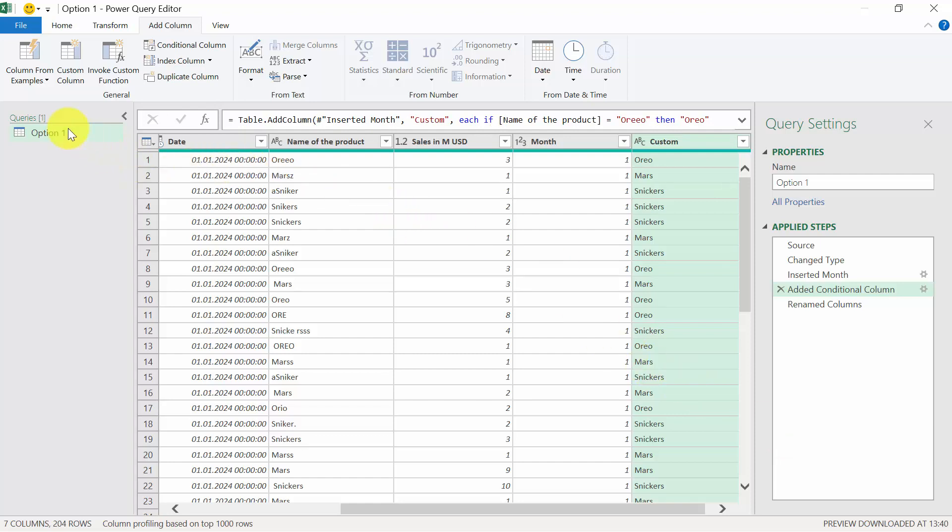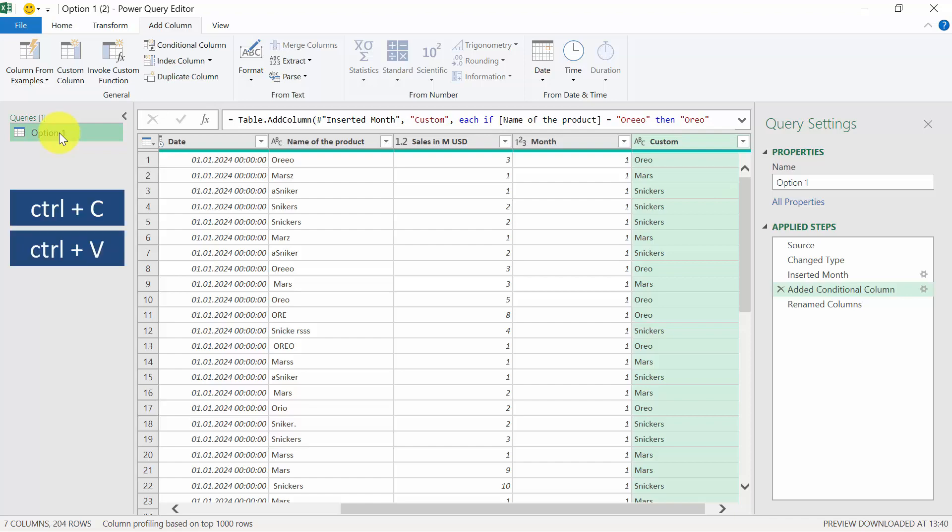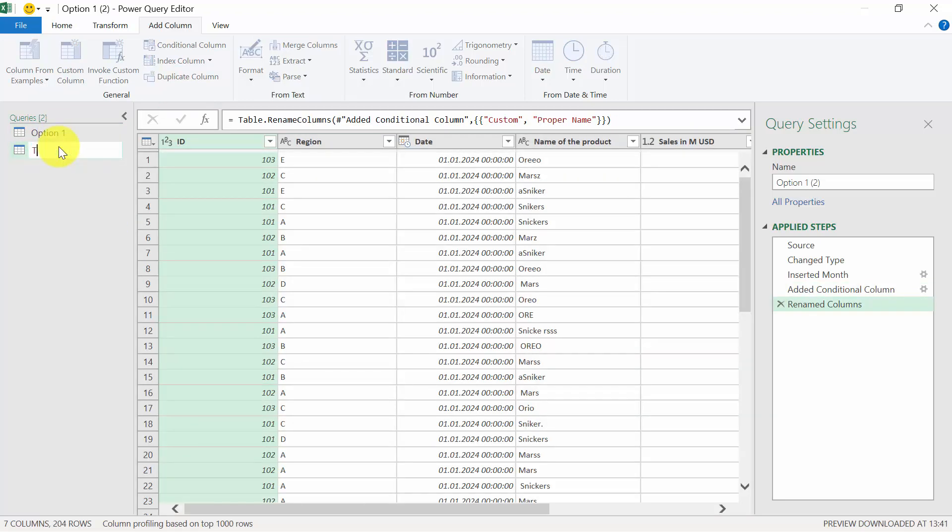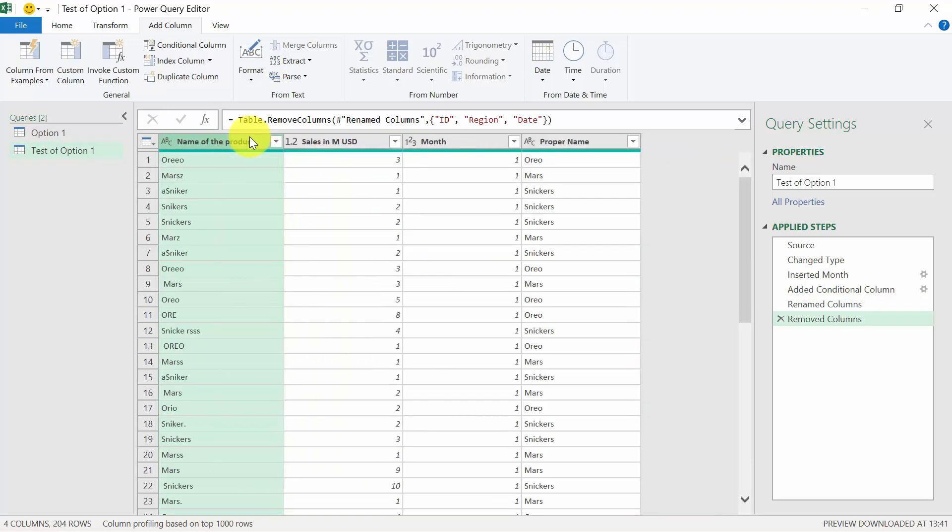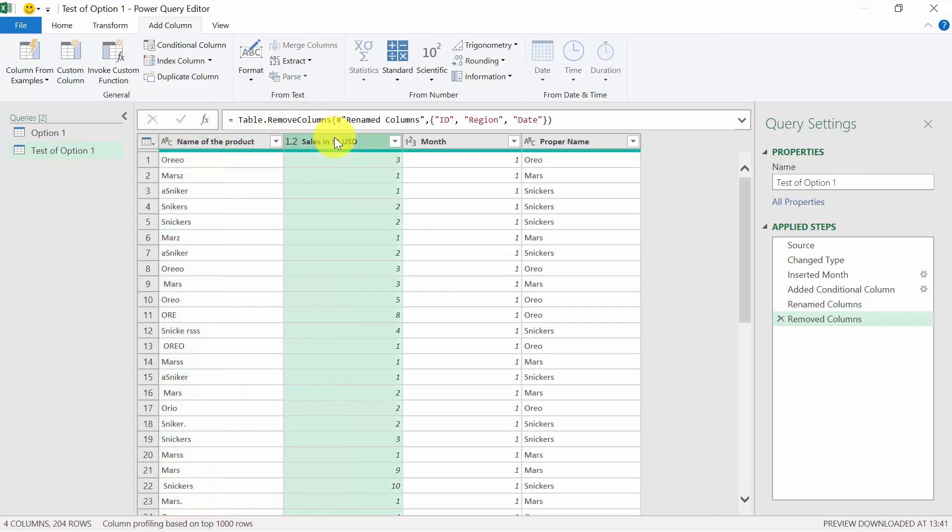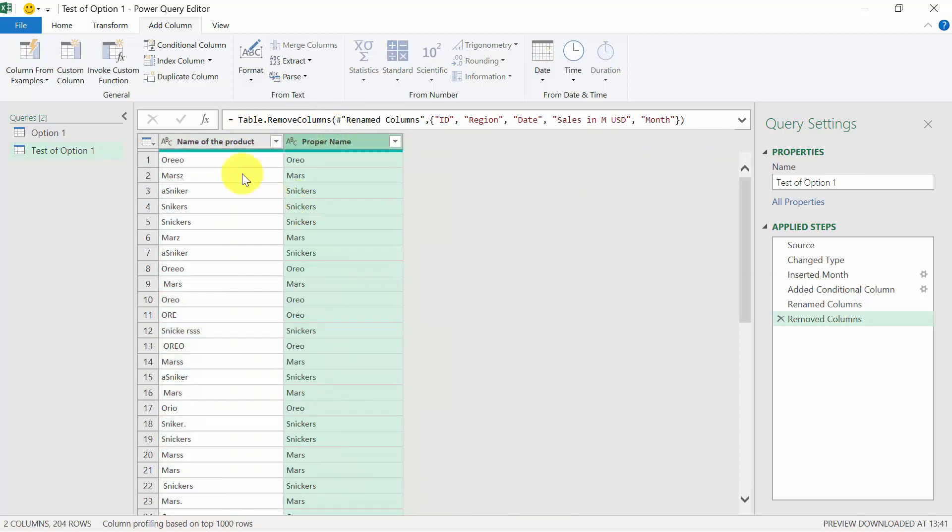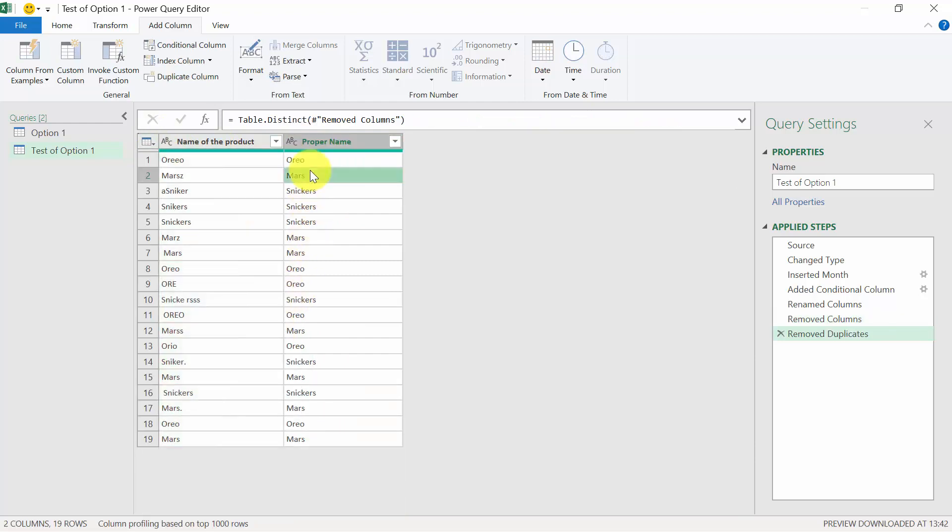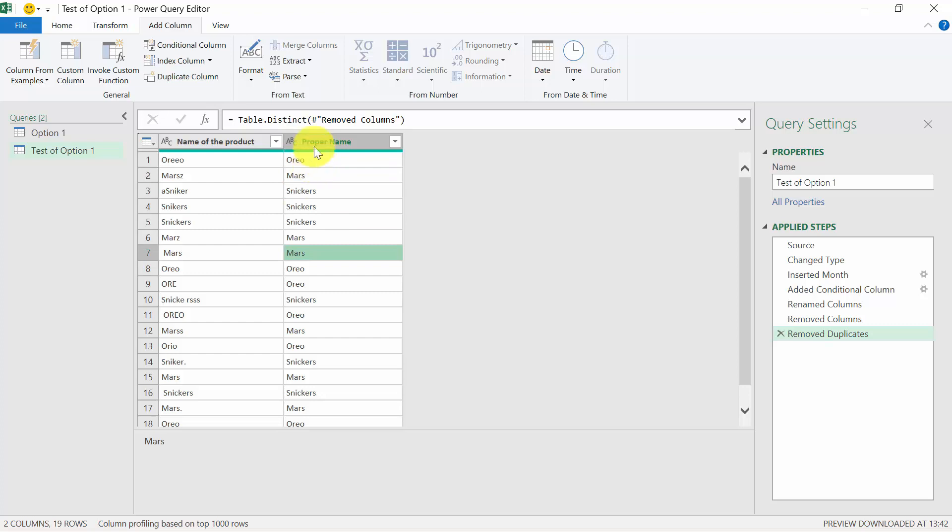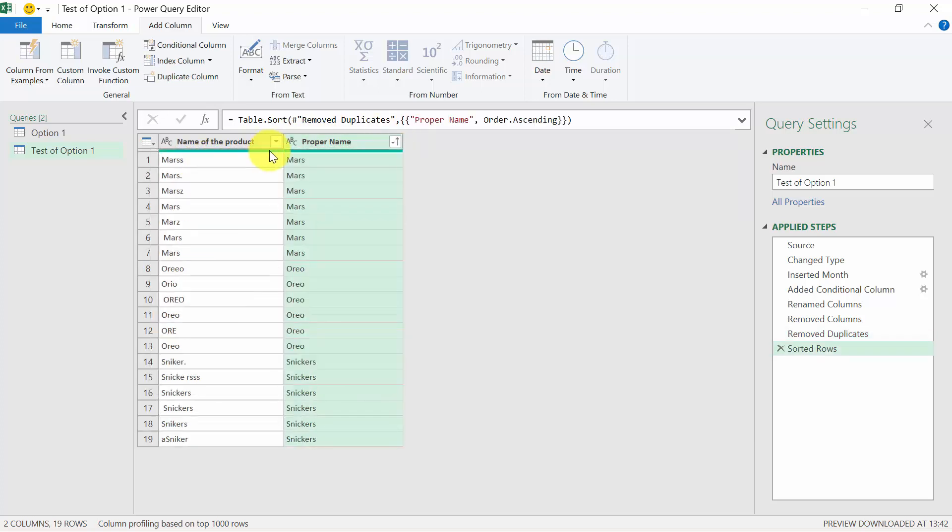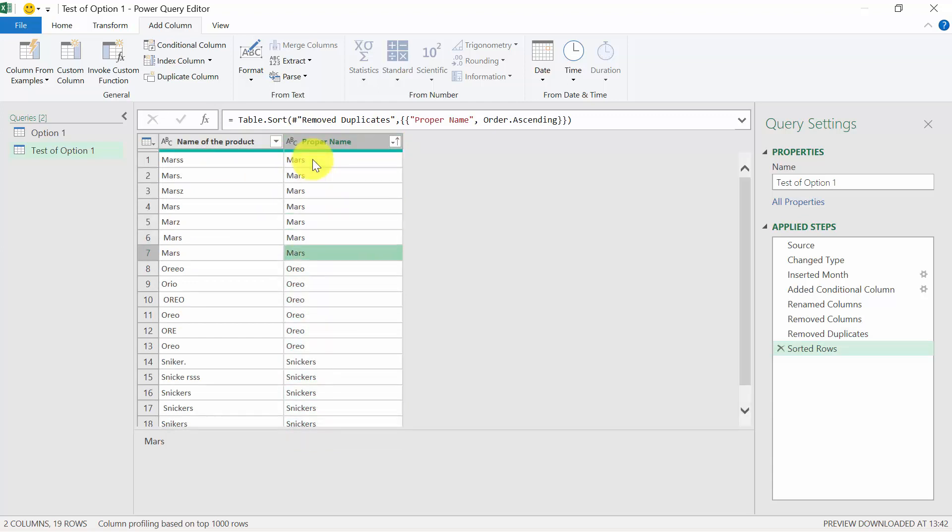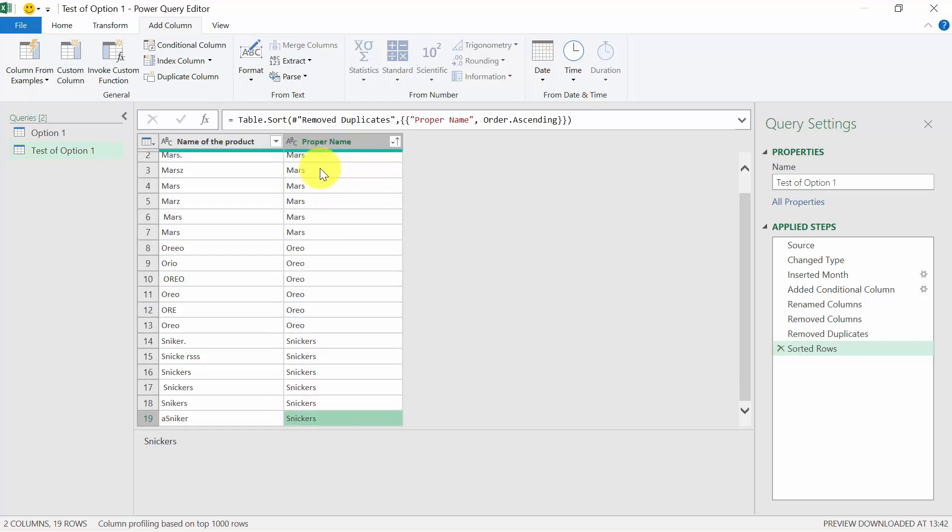Now, it's also worth checking whether we didn't do any mistakes. In order to do that, I'm going to copy the original query. So we select it, press Ctrl C, Ctrl V, and we're going to call it test of option one. We're going to remove the columns we don't need. So we want to just have the original name and the proper name. We're going to remove the duplicates. And now we can check whether he has done the translation into right form. We can also sort it. So it is easier to spot. So those things should be Mars and Oreo, Snickers. Seems fine. So we are done.